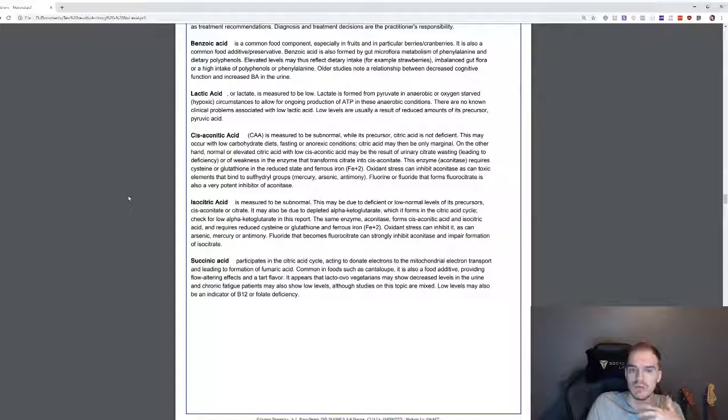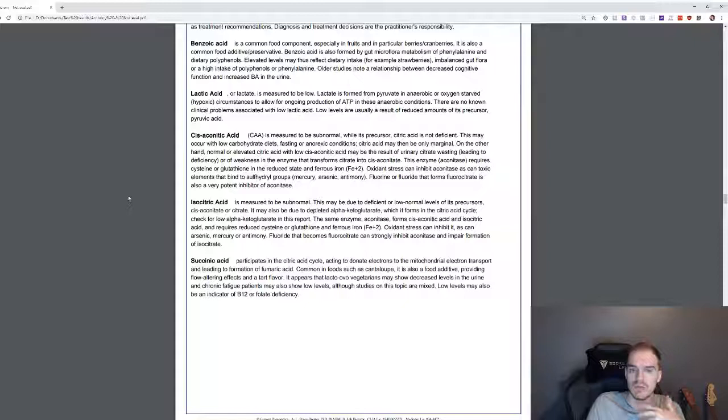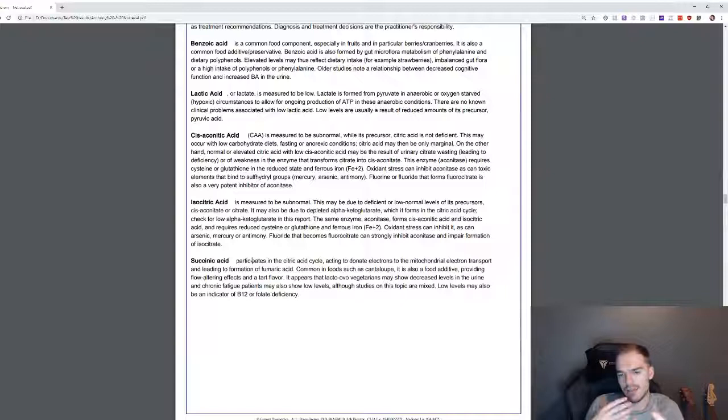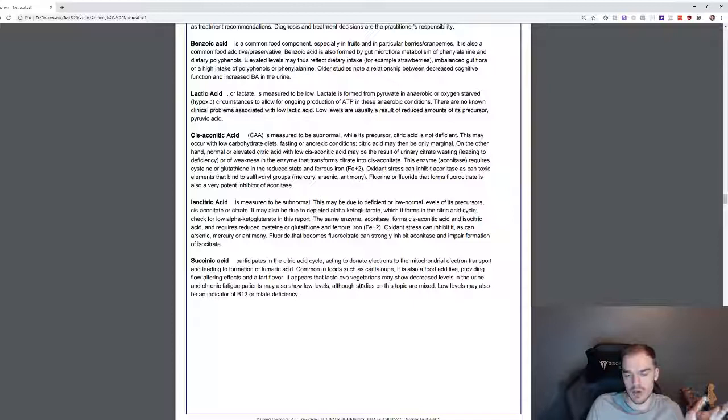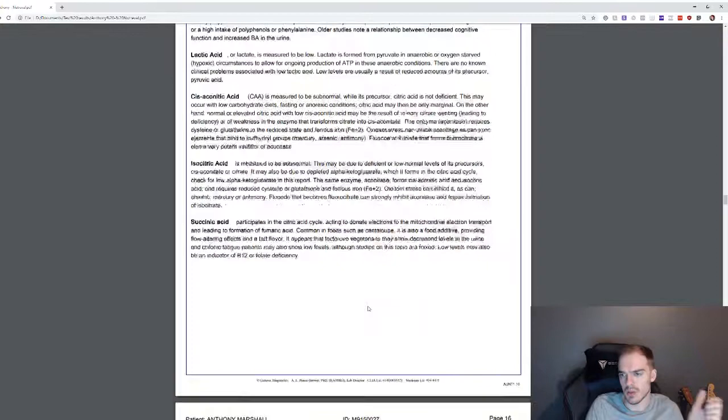And then it basically takes you through all of the things. Here we are. So succinic acid participates in the citric acid cycle, acting to donate electrons to the mitochondrial electron transport and leading to the formation of fumaric acid. Okay, chronic fatigue patients may also show low levels, although studies on this topic are mixed. Low levels may also be an indicator of B12 or folate deficiency, which I have, and I'm going to start on the B12 injections.